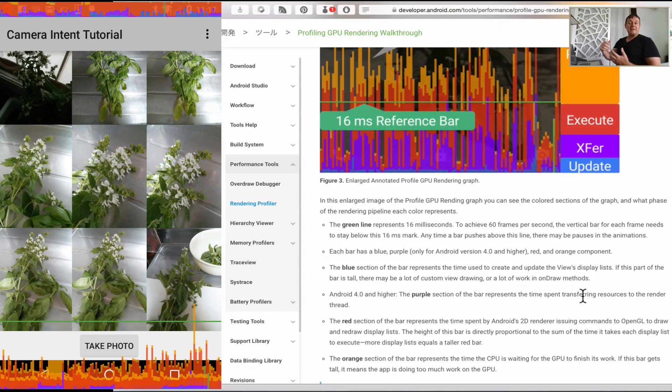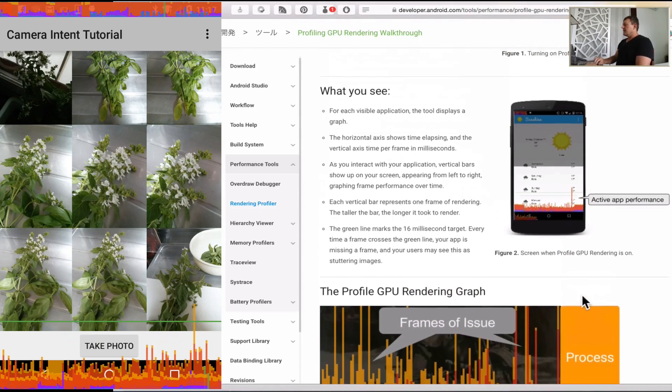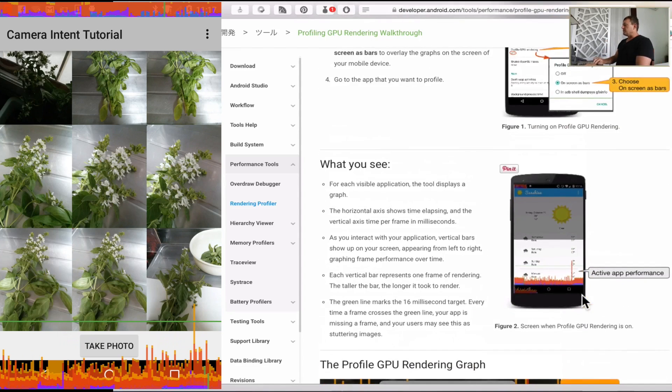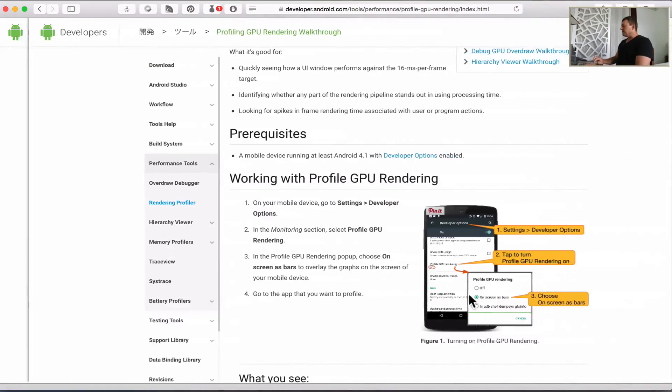We can also see how long each part of the rendering takes as well. If certain areas of the rendering are spending too long we'll be able to see that. So that's going to be the GPU rendering.